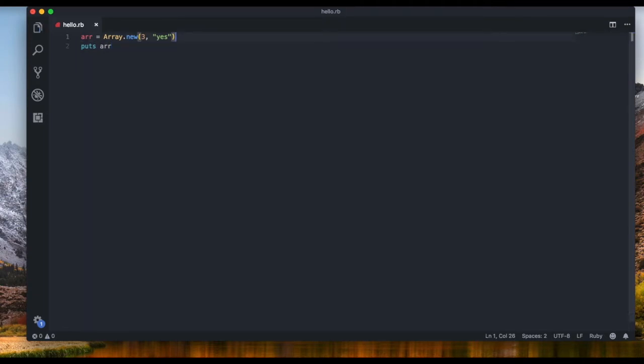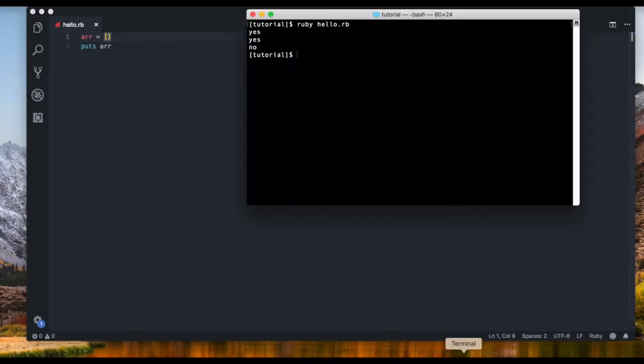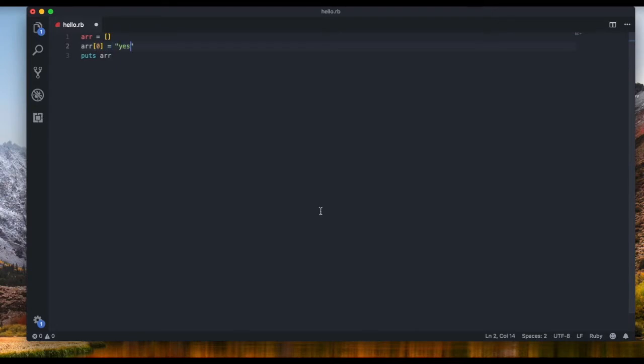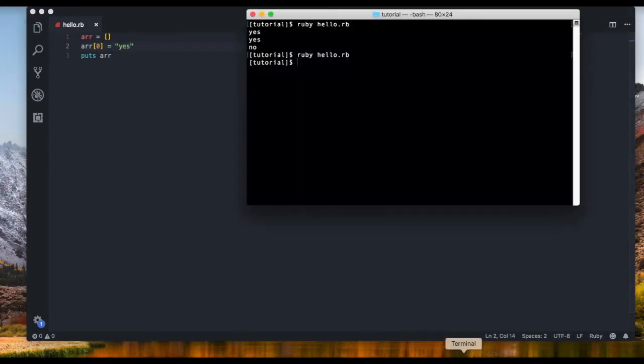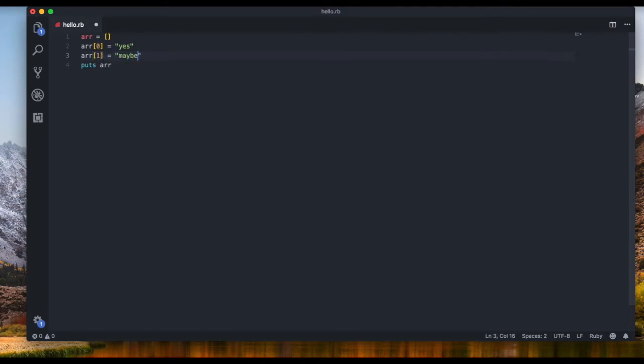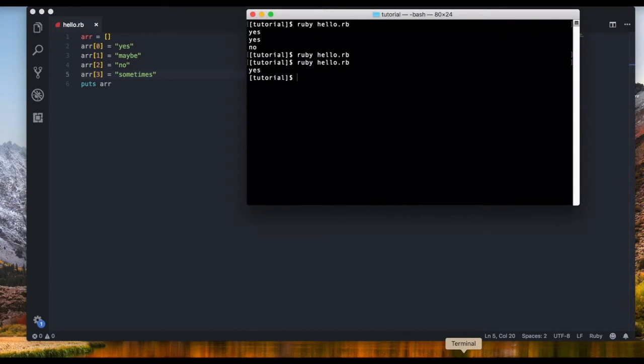So we can also create an array like this just array equals and then brackets that's an empty array. If we output it we will get absolutely nothing because we don't have anything. Now we can start filling it in for example we can say array in the first position we want it to be yes. Let's save it and run it we get yes. Array in the second position we want it to be maybe, and then an array in the third position we want it to be no and then one more in the fourth position we want it to be sometimes.